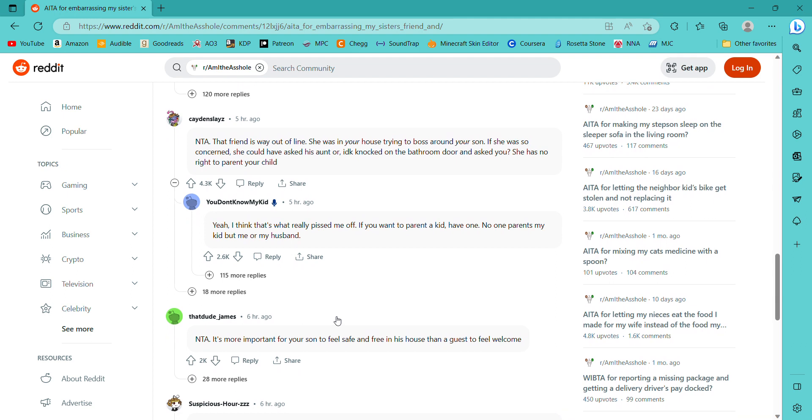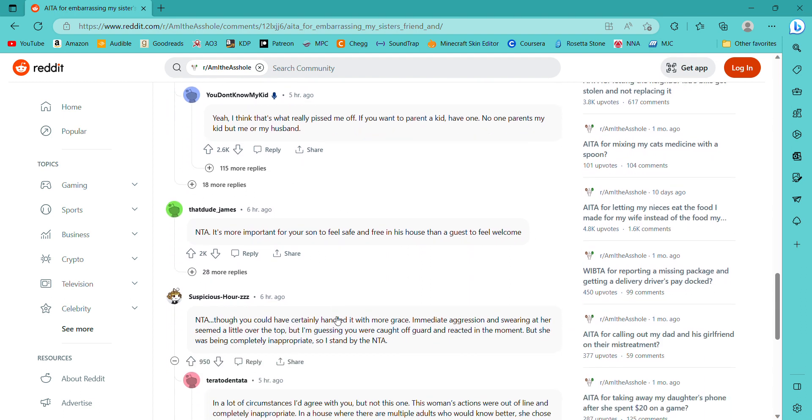Let's see what other people say. Not the asshole. This lady way overstepped and you corrected her in a way that most parents would when their child is being attacked and he was. Not the asshole. Your friend was way out of line. She was in your house trying to boss around your son. I mean, seriously, this isn't the classroom. This is a person's house.